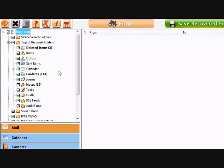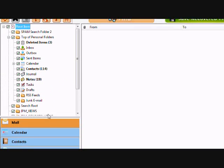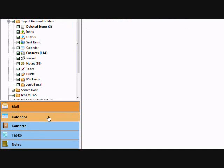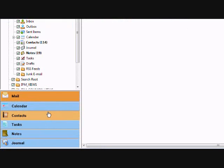calendar, contacts, notes, journal entries, basically recovers everything.